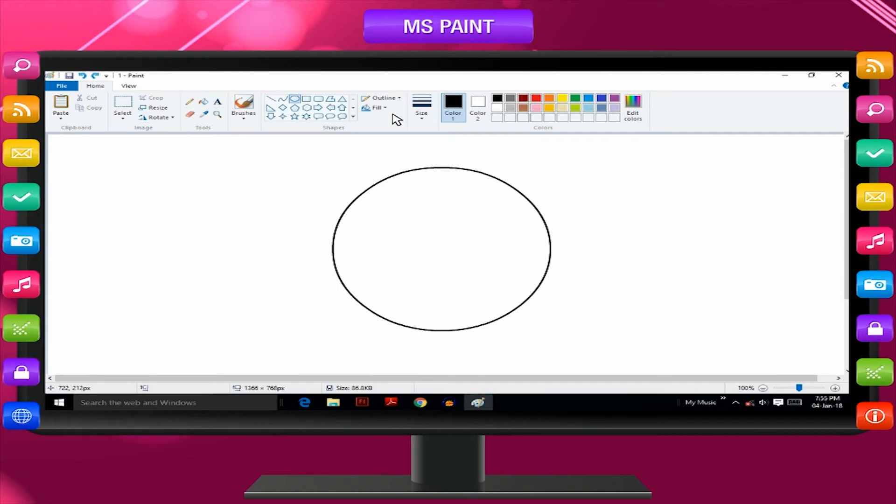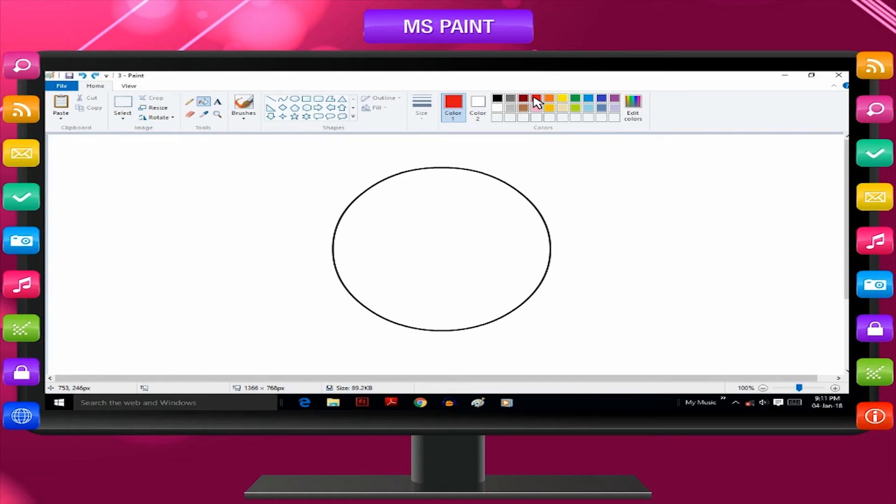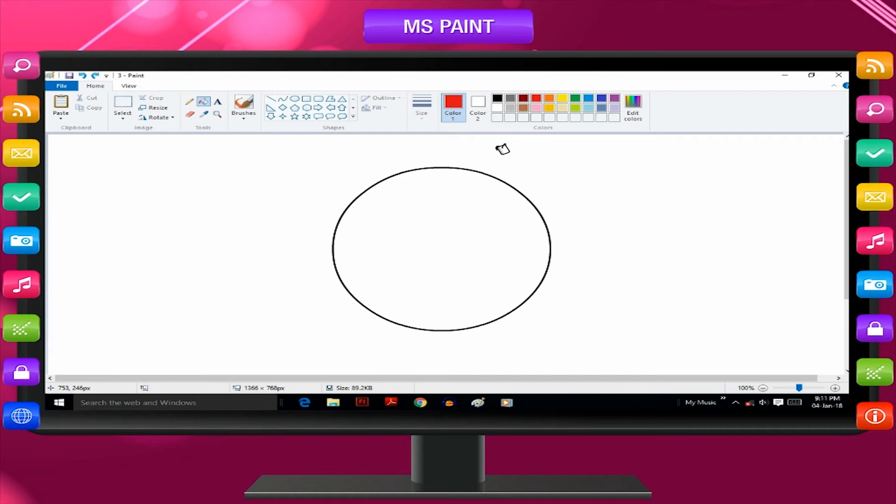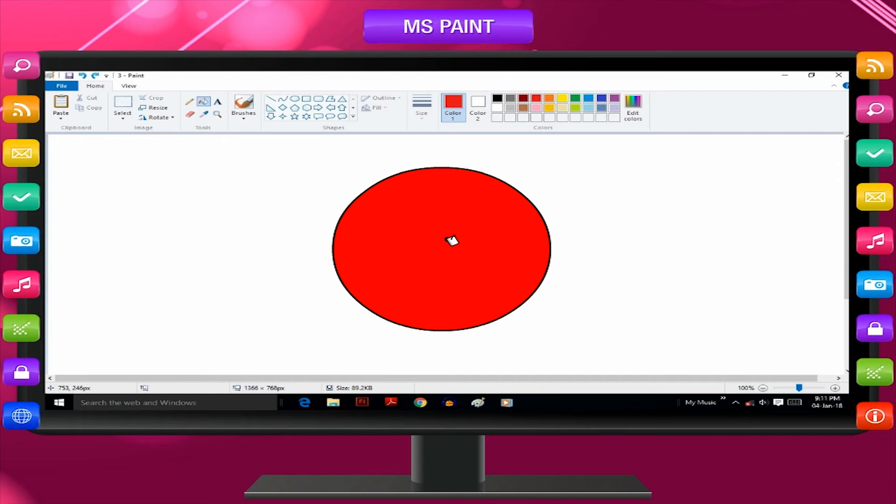Click on the fill with color tool. Select a color by clicking on the desired color in the color box. Now click inside the circle you have just drawn. The circle will be filled with the desired color.